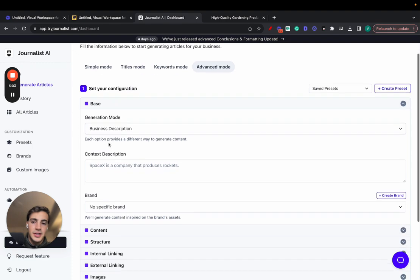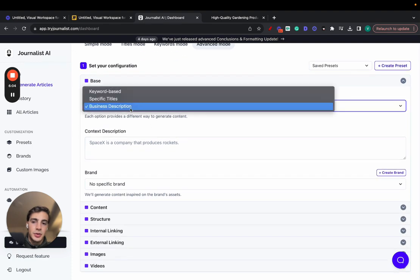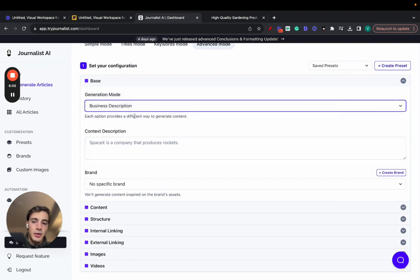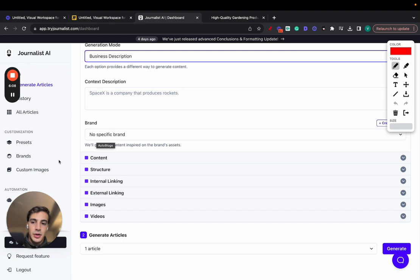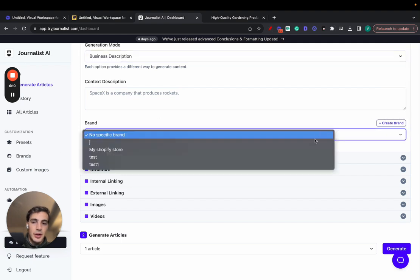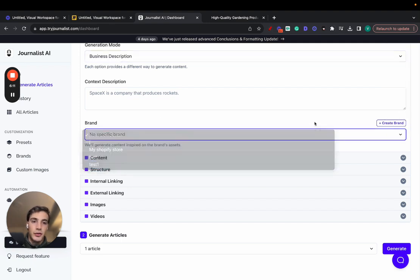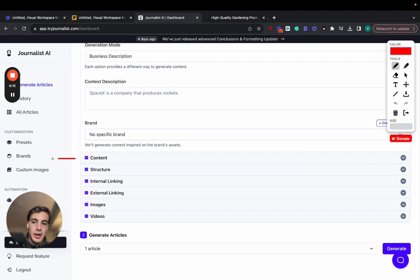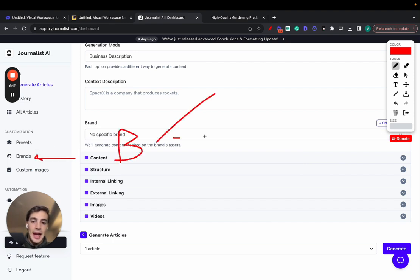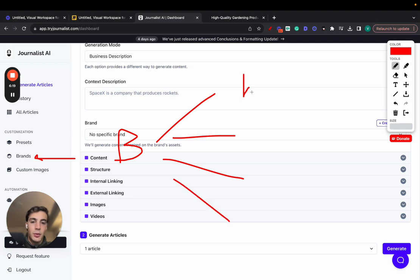The first step right here is you choose the generation mode. You can select a brand. If you select the brand you want, you have to create one first, but when you create the brand, you do so by going here to brands. You're essentially connecting your brand that has multiple assets associated with it, whether it's a website, your LinkedIn page, your YouTube.